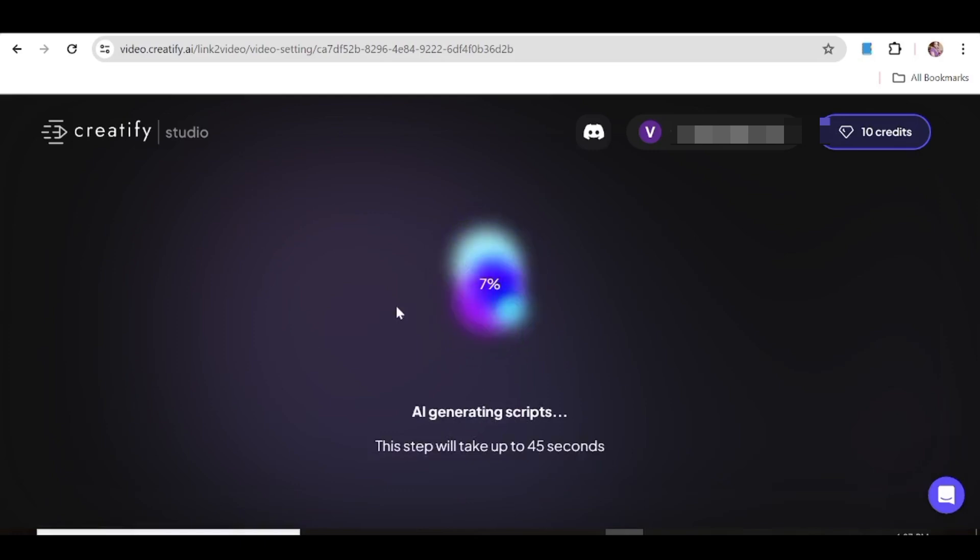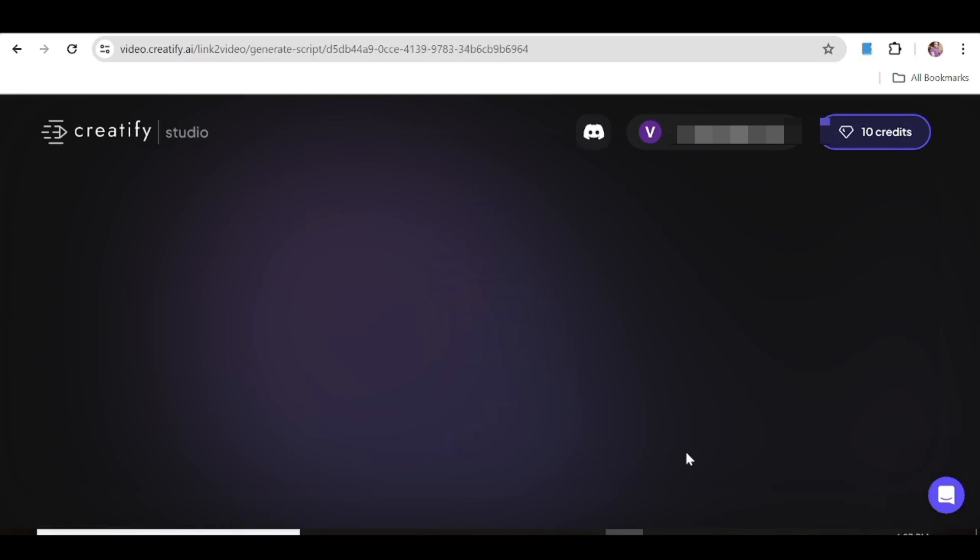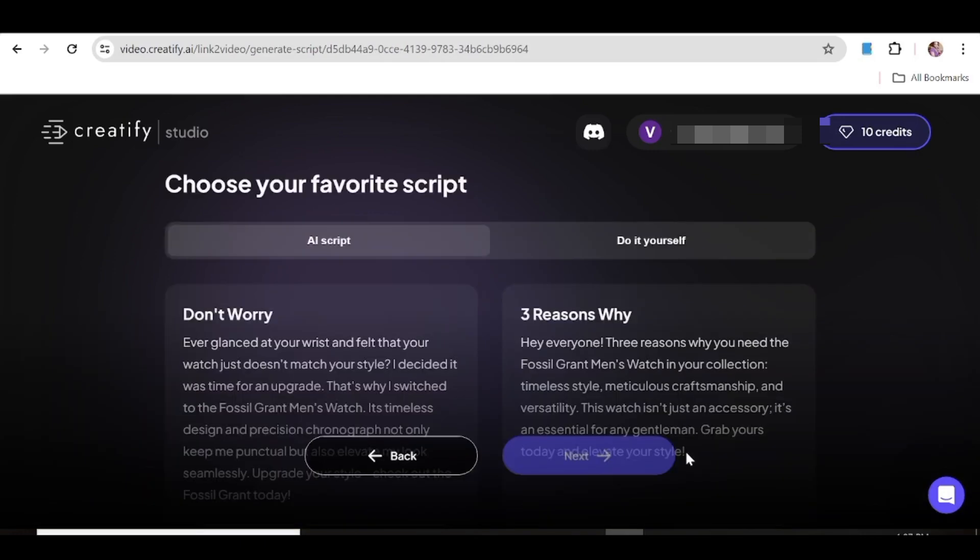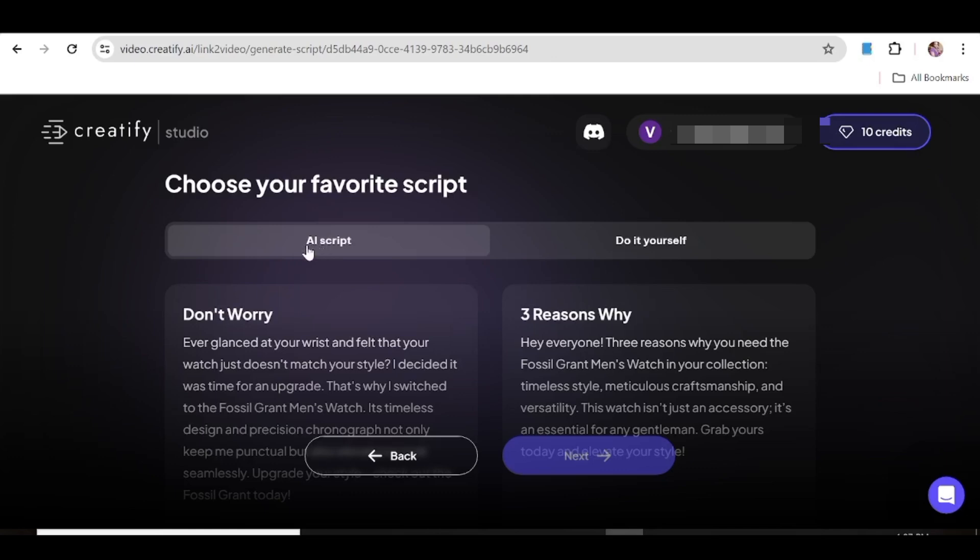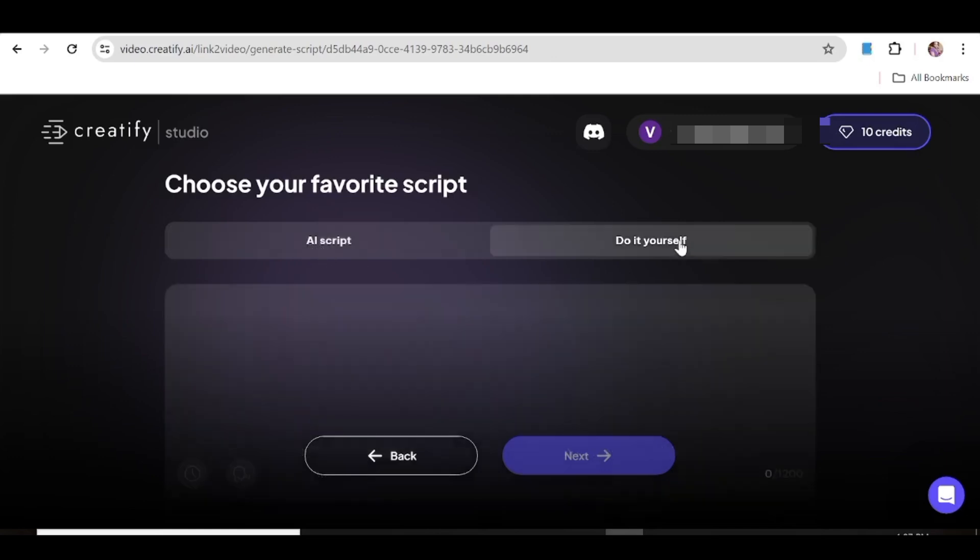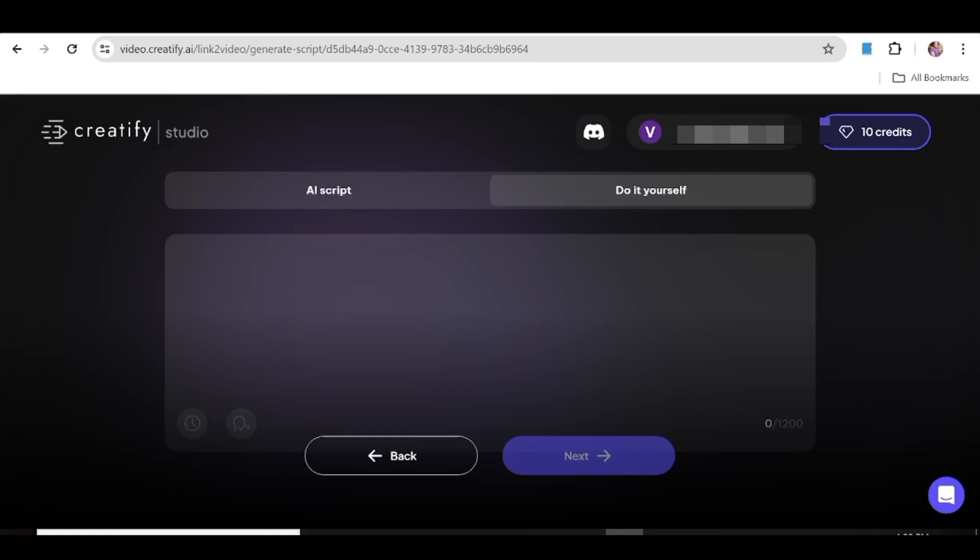Creatify is going to take a few seconds to come up with appropriate scripts for your ad. And here we have a number of AI scripts that we can use. Now as you can see, you have an option to choose one of these AI scripts, or the next thing that you can choose to do is hit 'do it yourself.' And once you do that, you can go ahead and input your own script, so you do not have to use the scripts that have been provided by the AI.